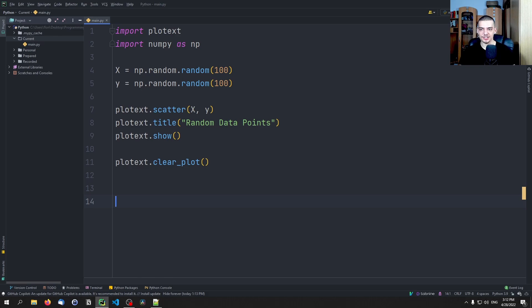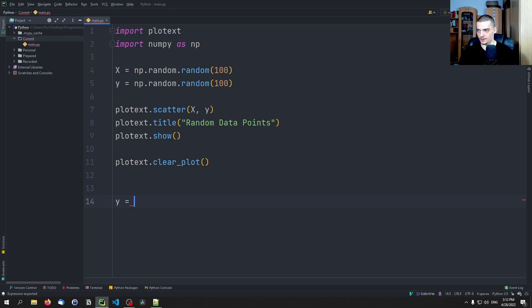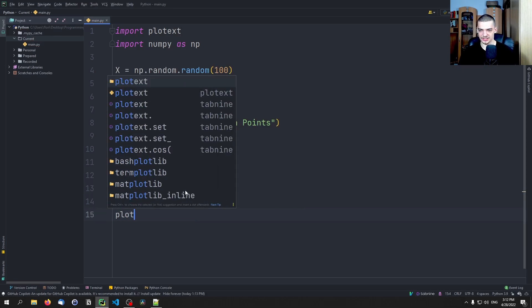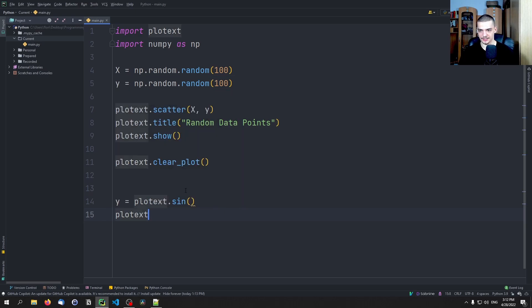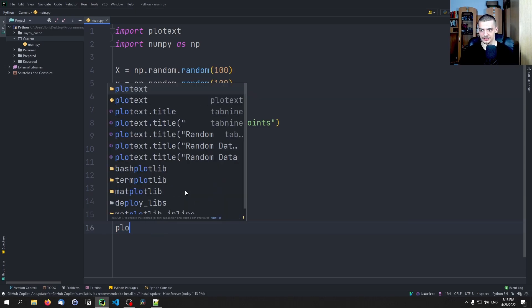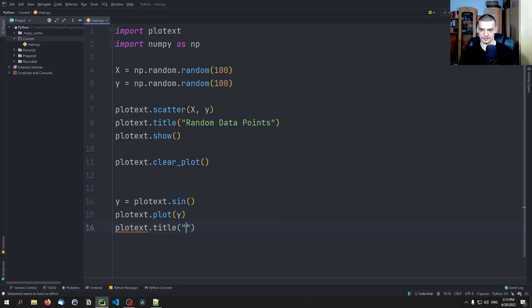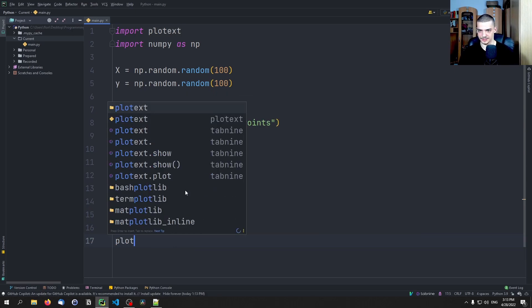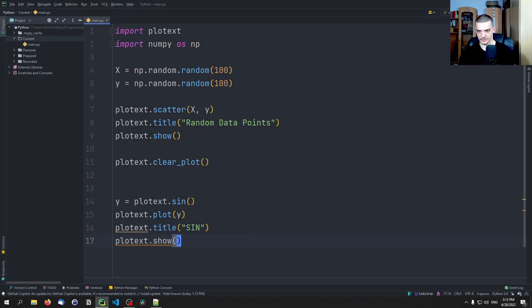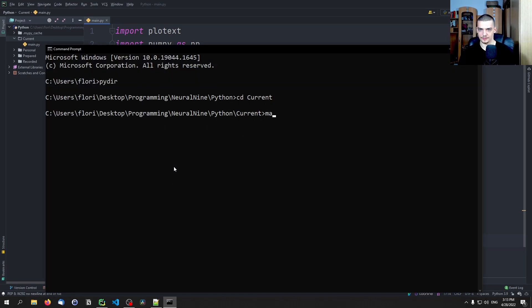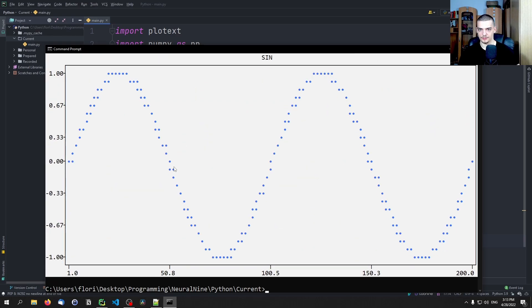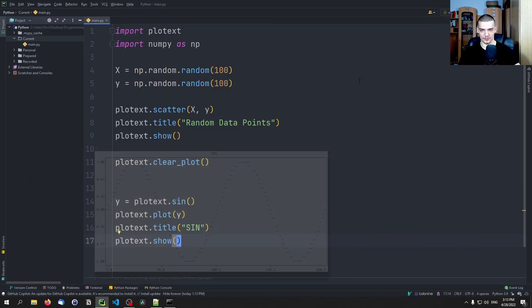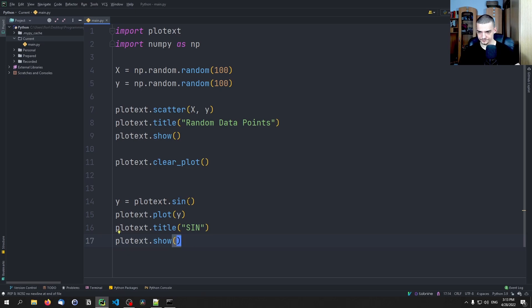But we can actually even create the Y values with plotext. So we can say actually Y equals plotext.sine, and then we can just say plotext.plot Y, and then plotext.title sine, and then plotext.show. So and you're going to see that we have a sine wave then. Maybe I should not close the command line all the time. And you can see here we have a basic sine wave, right? So that's quite simple.